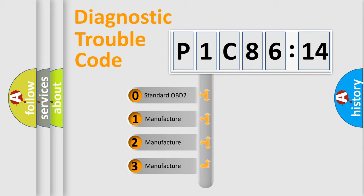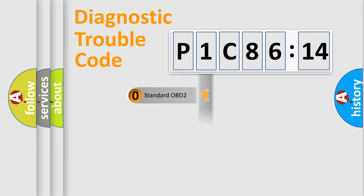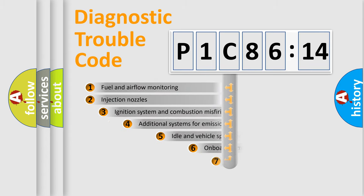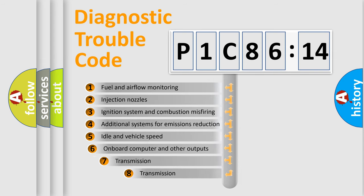If the second character is expressed as zero, it is a standardized error. In the case of numbers 1, 2, 3, it is a more prestigious expression of the car-specific error.